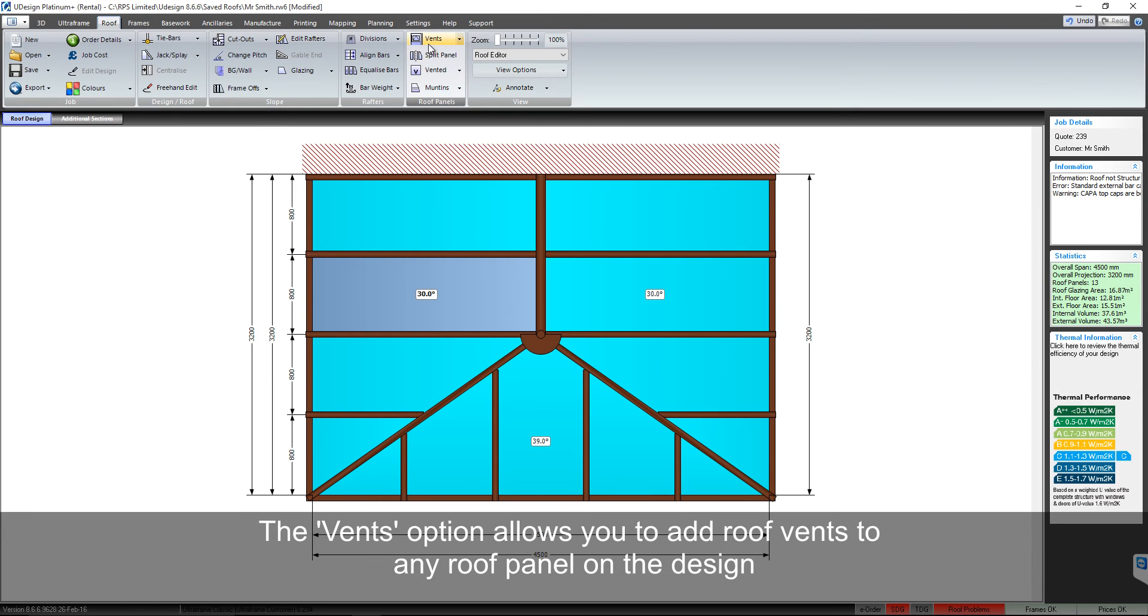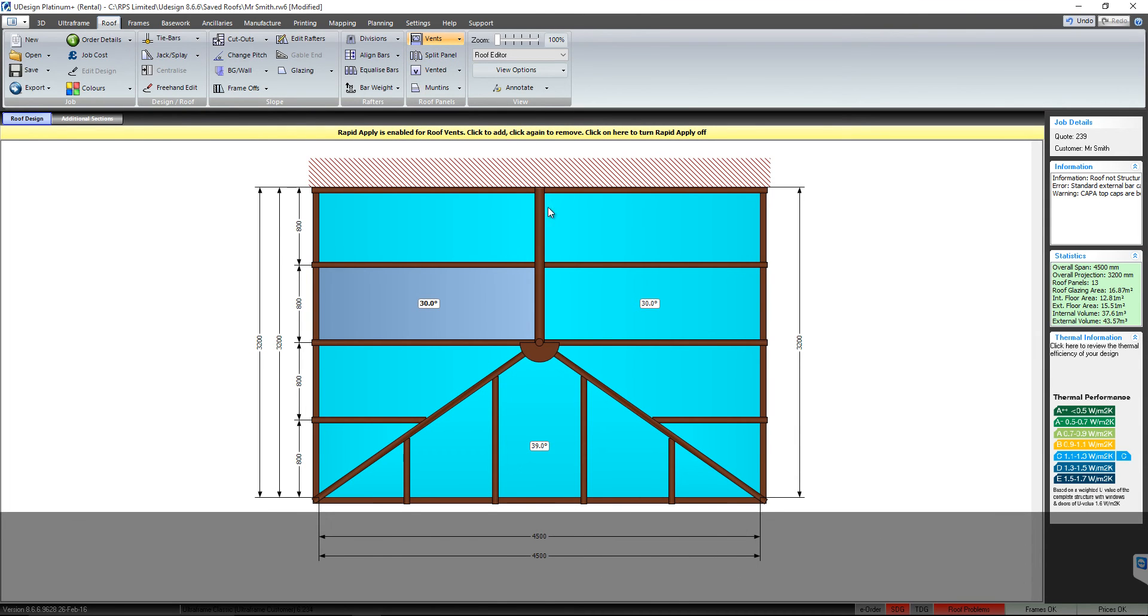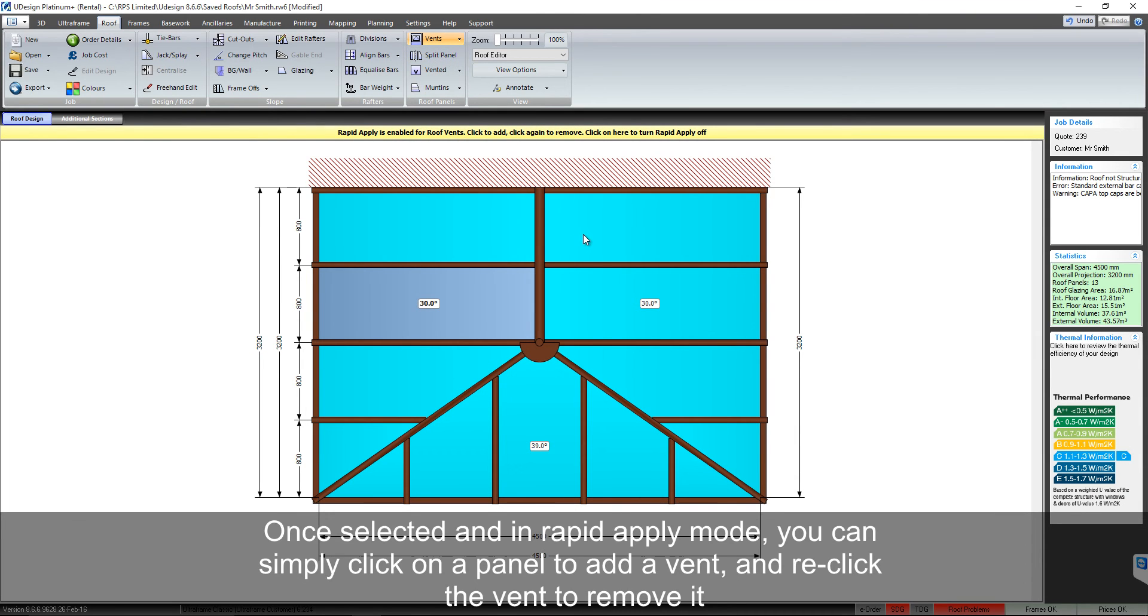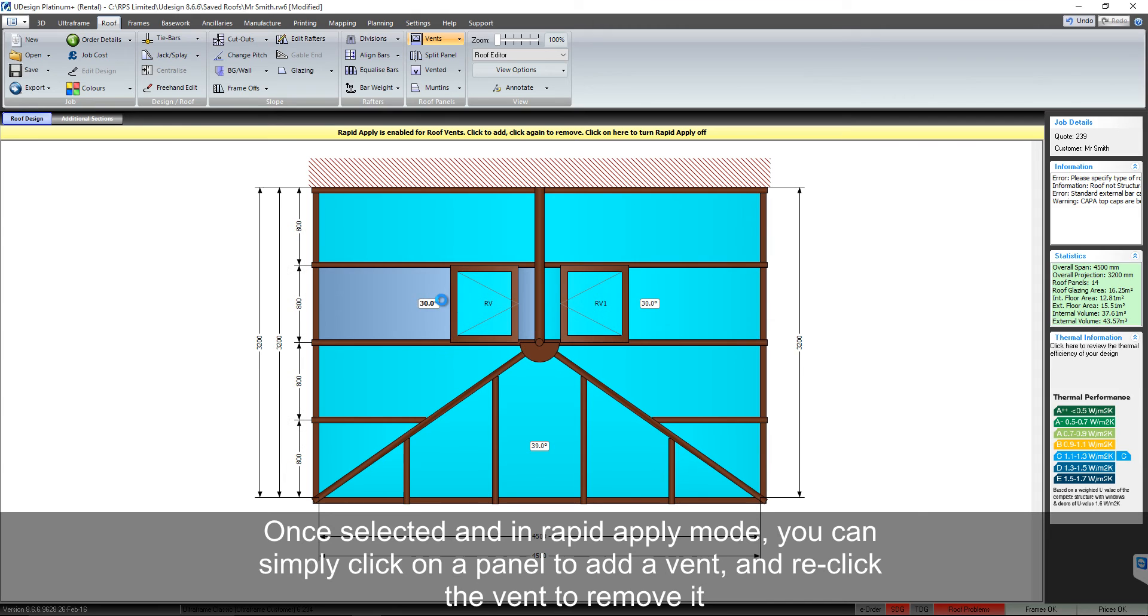The vents option allows you to add a roof vent to any roof panel on the design. Once selected and in rapid apply mode, you can simply click on a panel to add a vent and click the vent again to remove it.